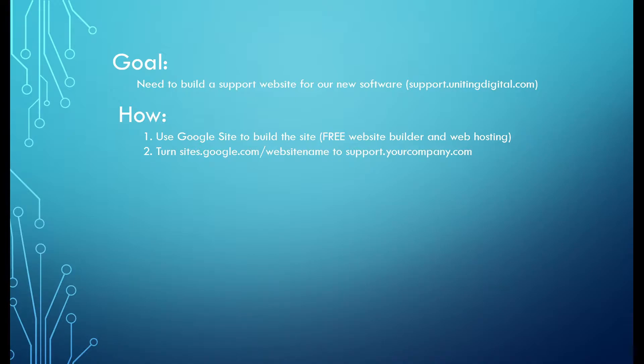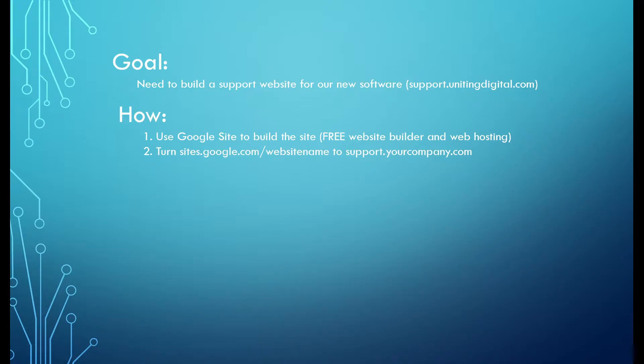And how do we do that? We use Google Sites to help us do the web hosting using the free website builder. Since the default is sites.google.com and your website name, we're going to turn that default domain into our domain such as support.yourcompany.com. So how do we start doing that?